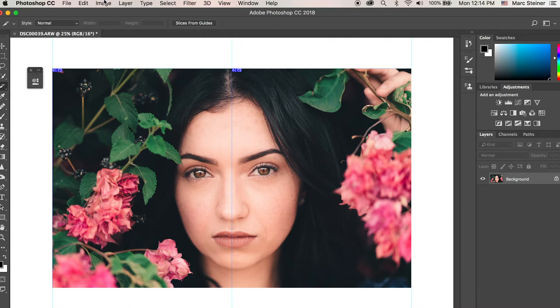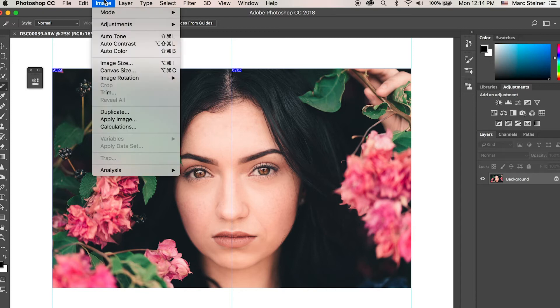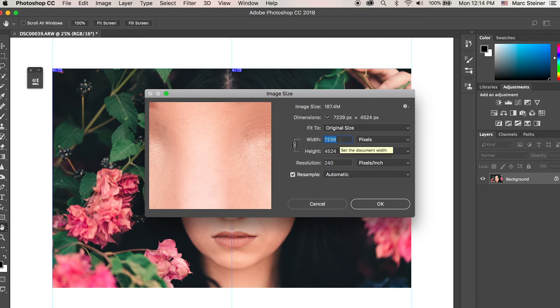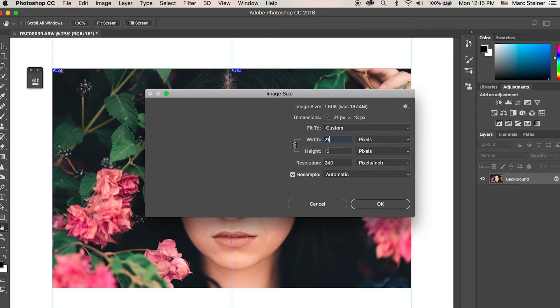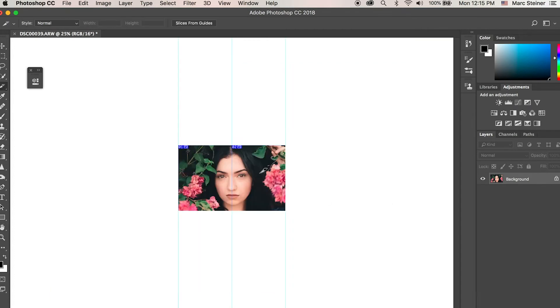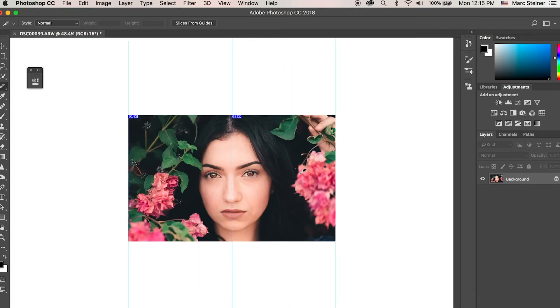What we're going to want to do is go to image, image size, and resize this. So Instagram is 1080 by 1350, so what you're going to want to do is 1080 times two which is 2160. Hit OK and it'll resize the image for Instagram.